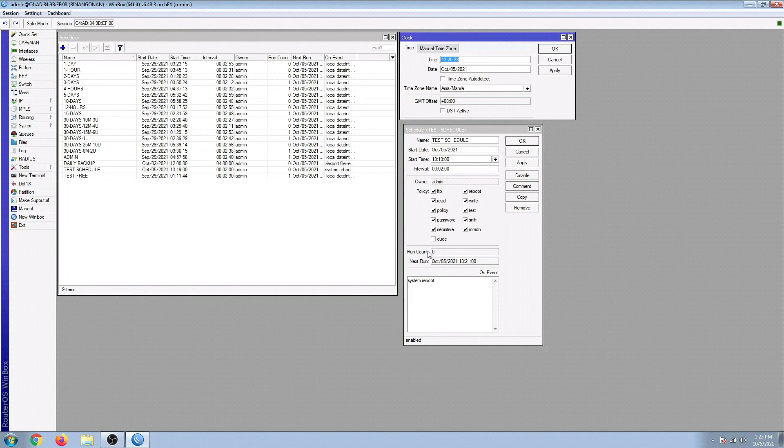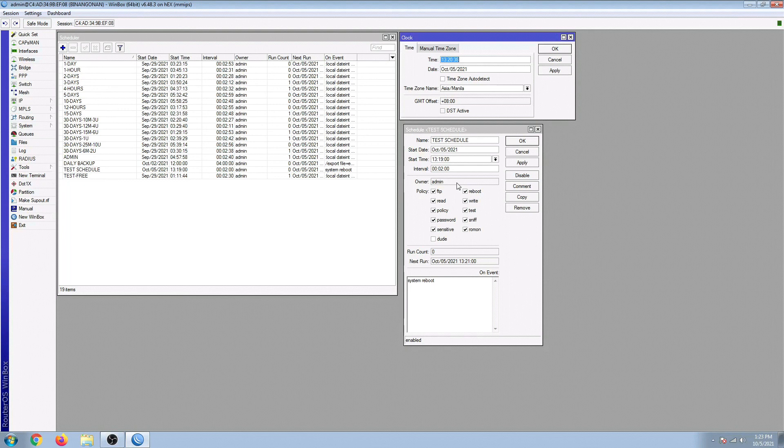By the way, the run count right here will tell you how many times it performed this particular task. So let's find out. We have 20 seconds left to go.